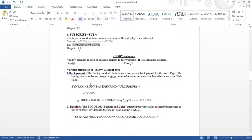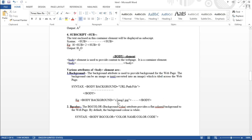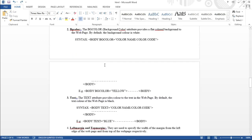There is also a background attribute for the body tag, which lets you set an image as the background. The syntax is 'background=' followed by the image path in your directory. I don't have an image right now, so I'll skip this, but that's how you set a background image.